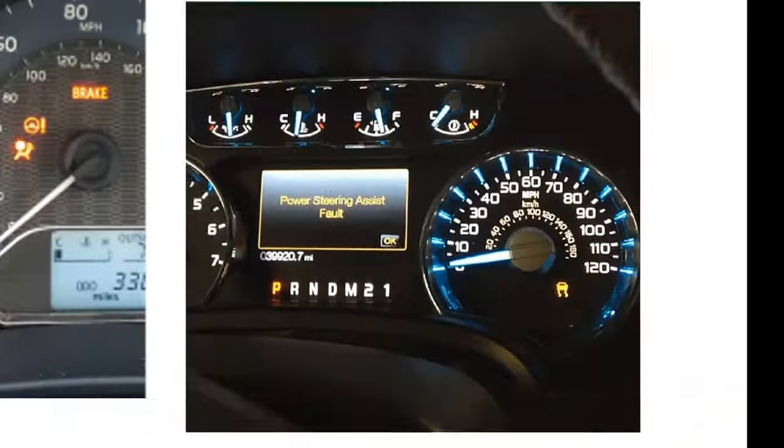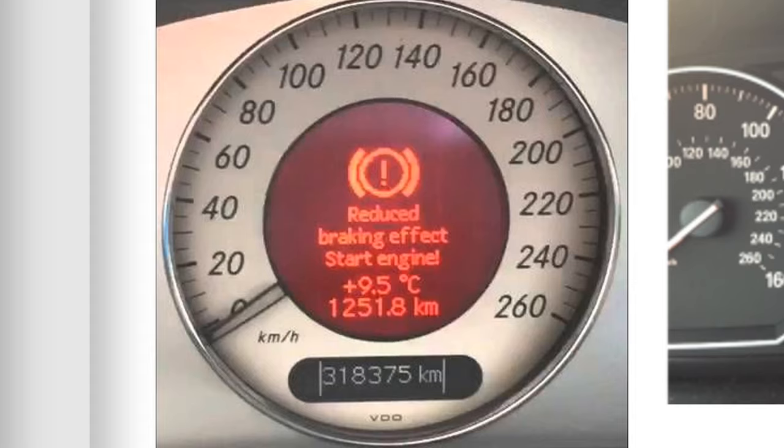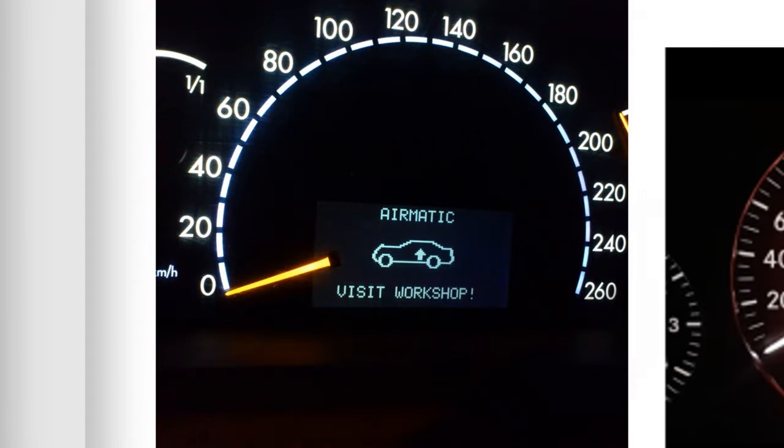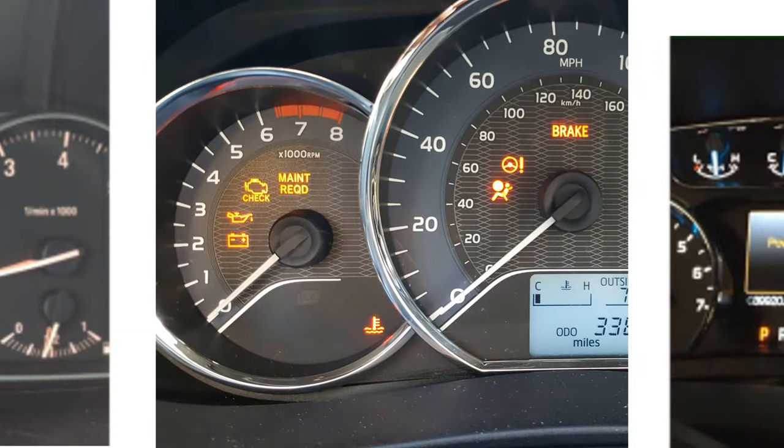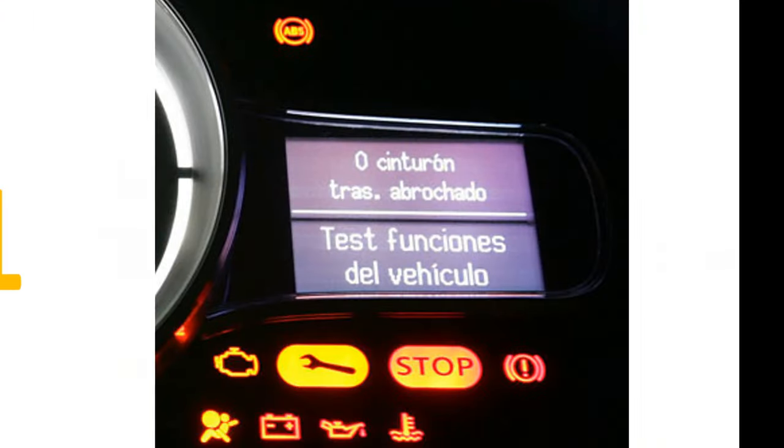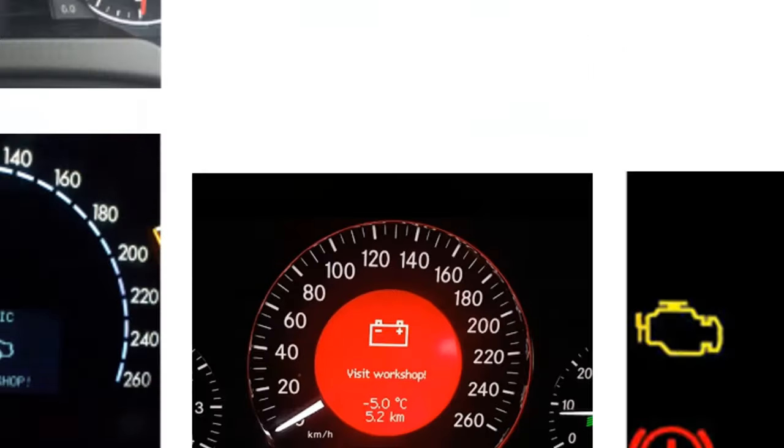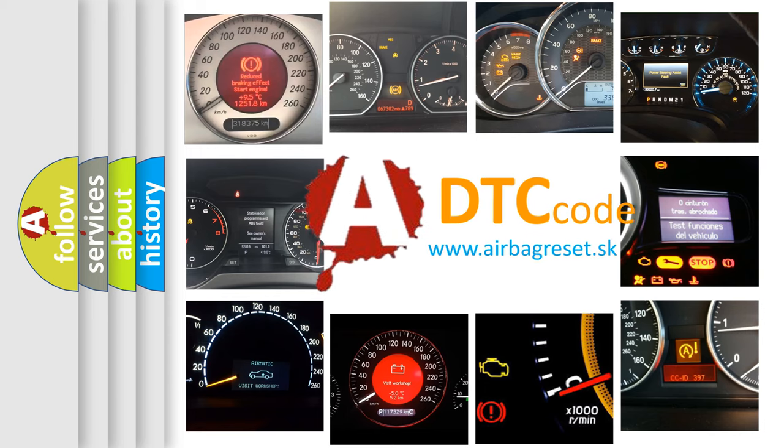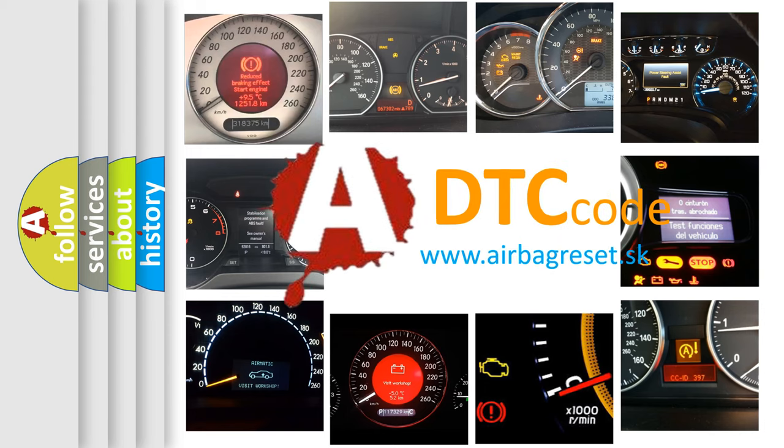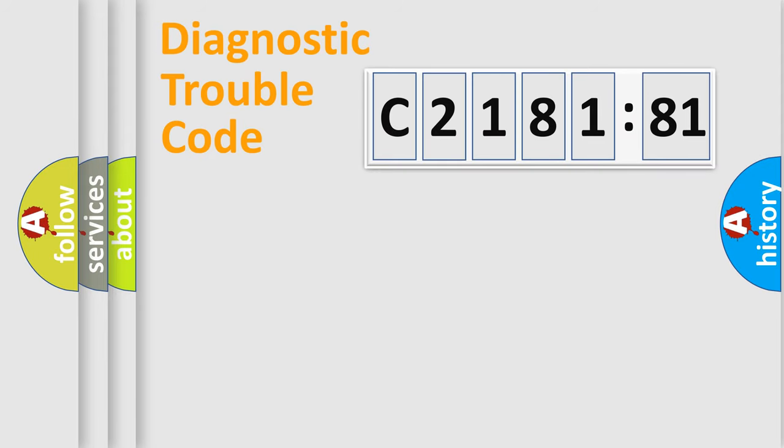Welcome to this video. Are you interested in why your vehicle diagnosis displays C218181? How is the error code interpreted by the vehicle? What does C218181 mean, or how to correct this fault? Today we will find answers to these questions together.